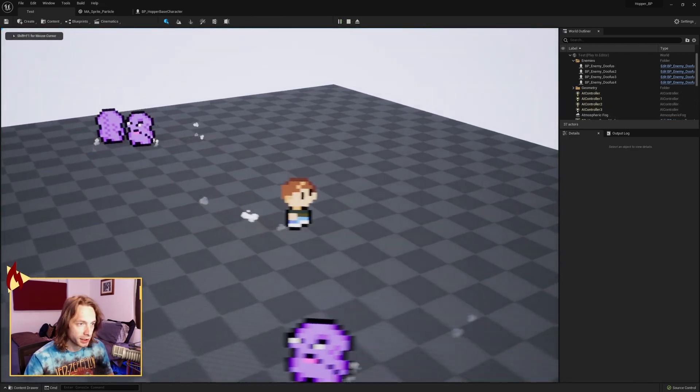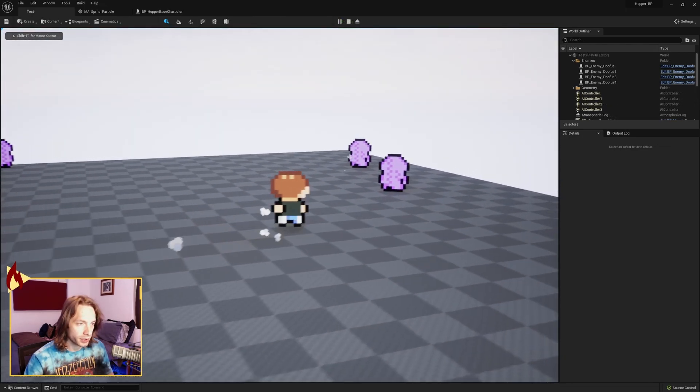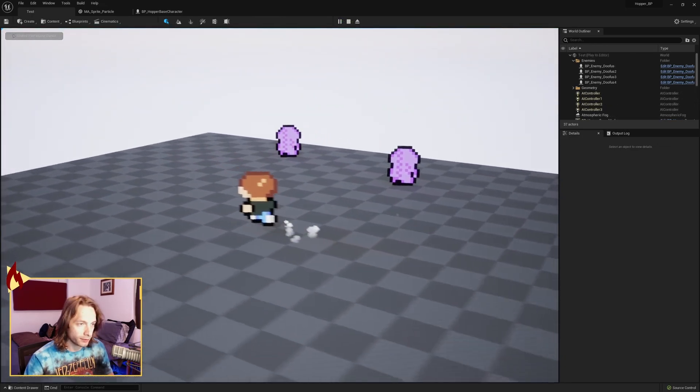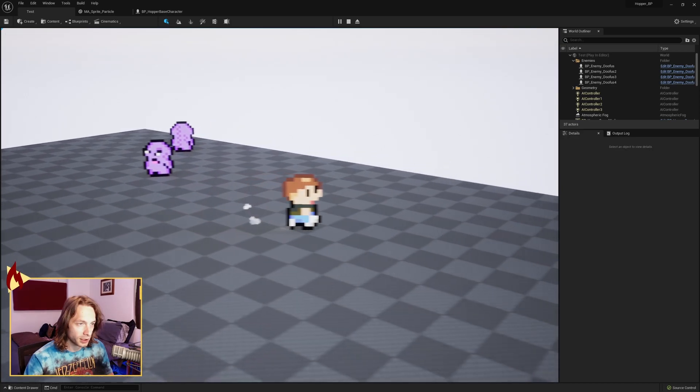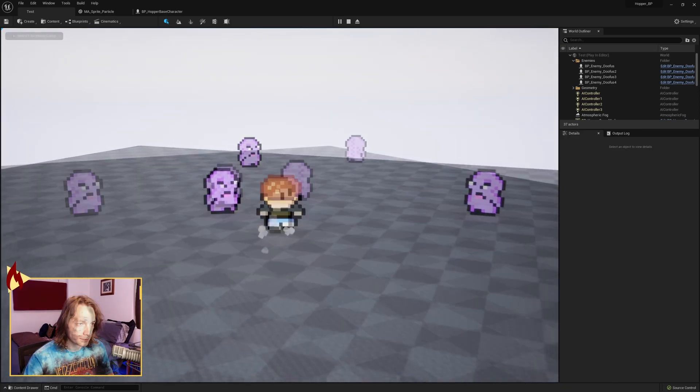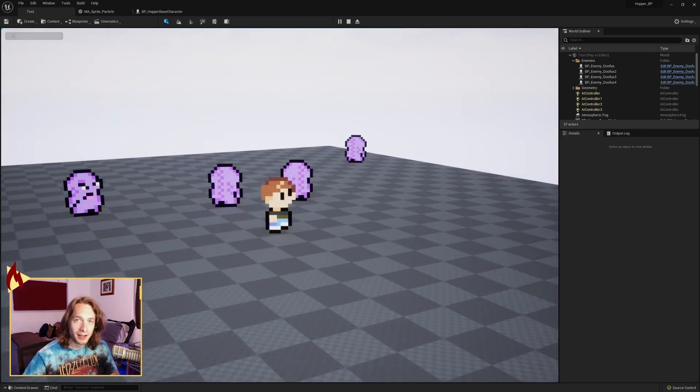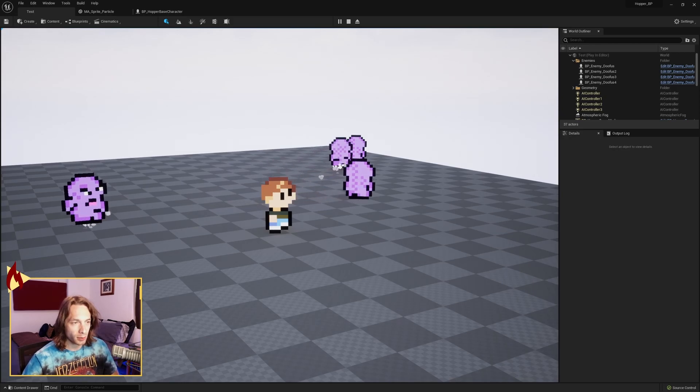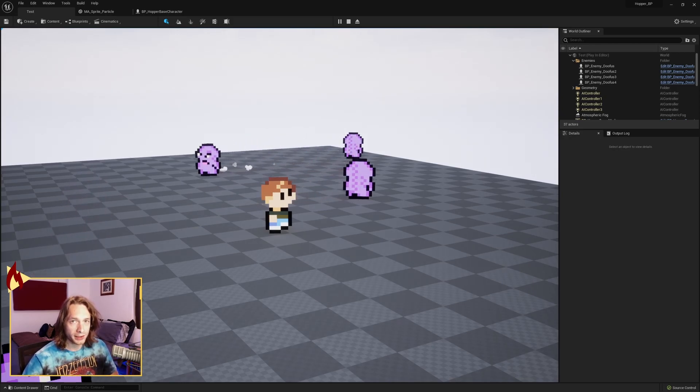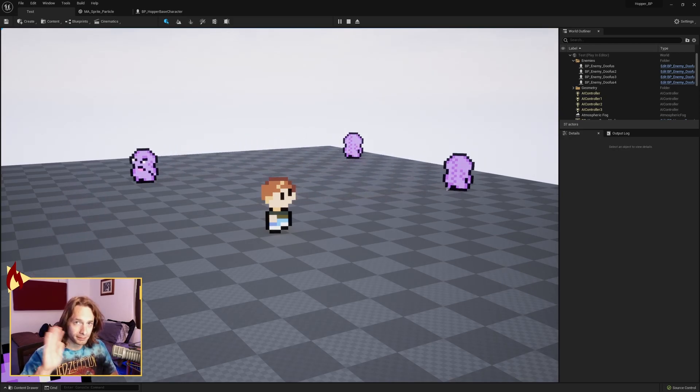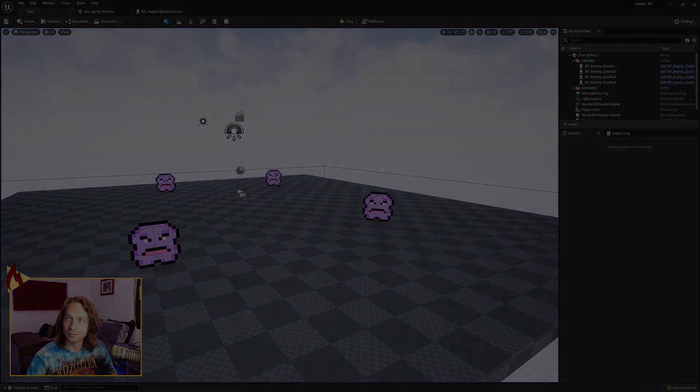Hit play. And now all of your characters have a particle effect go off while they run on their footsteps. Alright. That's it. Pretty easy. That's how you make particle effects with sprites in blueprints. Later. See you at the next one.